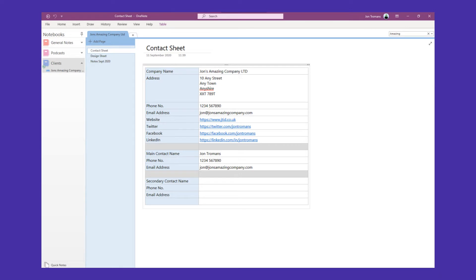CRMs can be really complicated. But we do need somewhere to be able to store our client information - the stuff that we need to access really, really quickly. So I'm going to show you in this video how to create a really basic CRM system using Microsoft OneNote. Let's jump in.